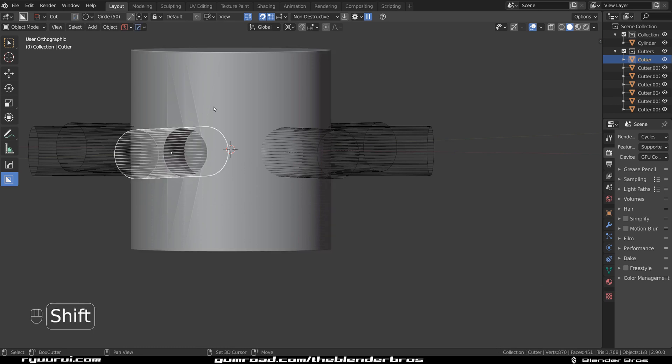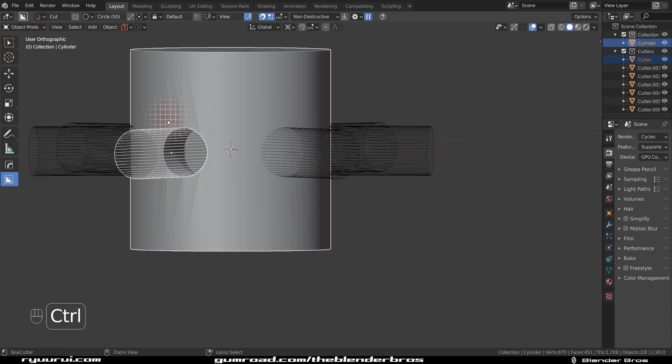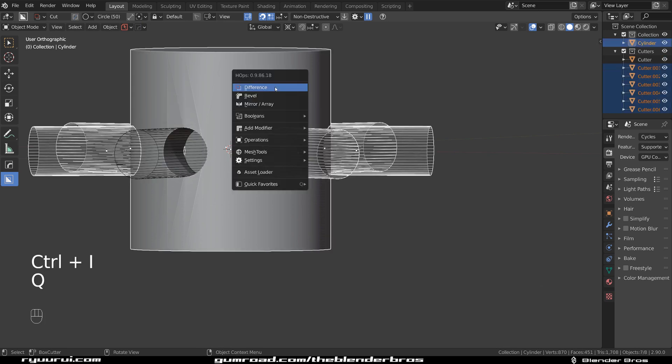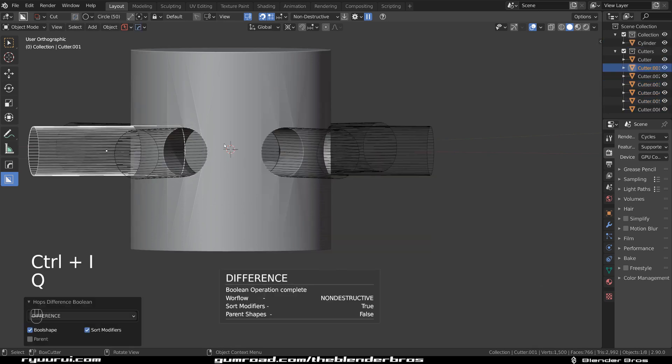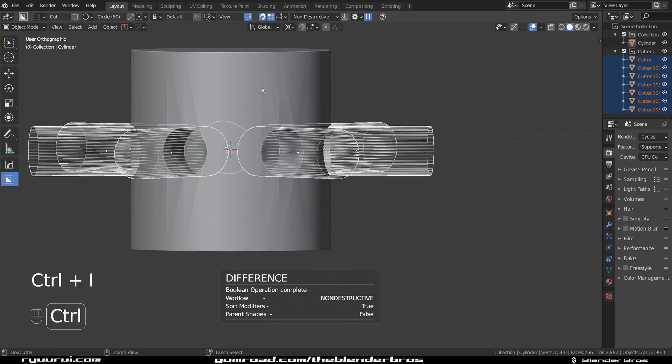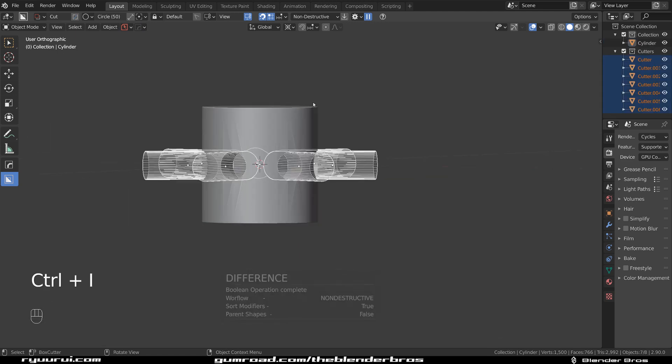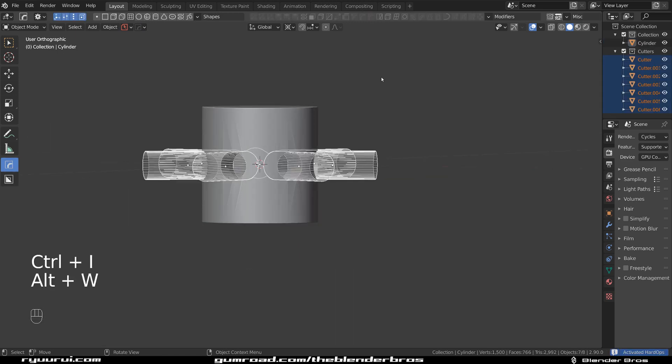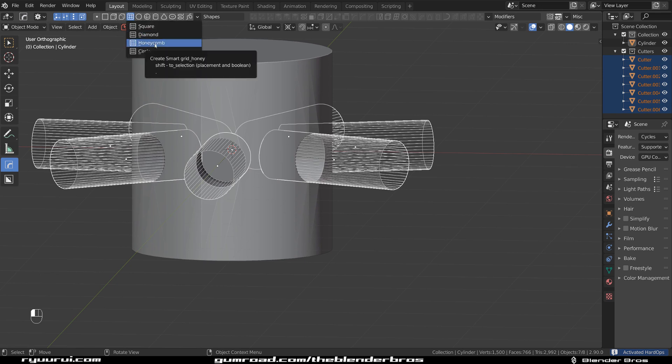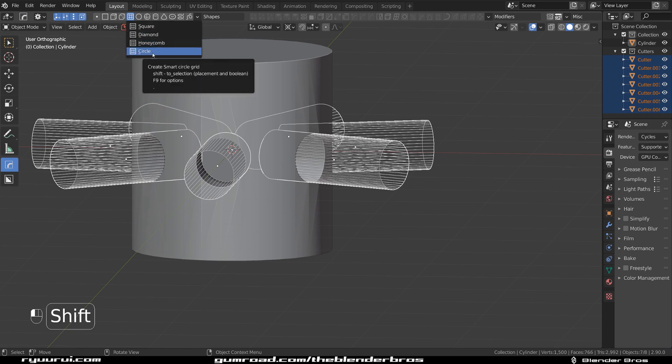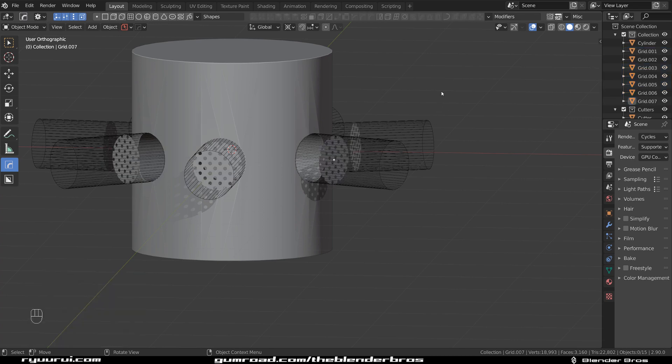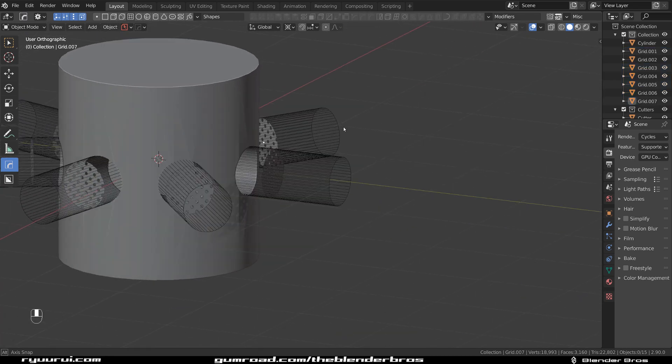Now, what we need to do is select all of them. Select the shape and difference. Now we're going to select all the shapes and go to hard ops. And we're going to insert one of these buggers. Let's go with a circle. And there you go.